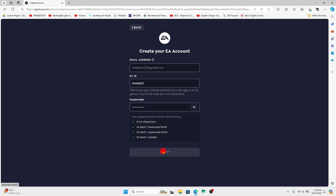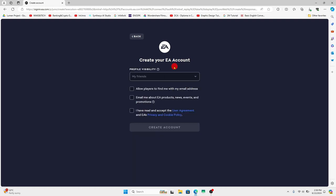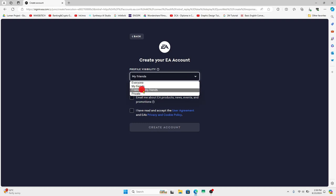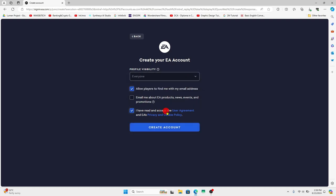You can then click on the next button and you will be asked to choose your profile visibility. Click on the drop down menu and choose your preferred setting and after clicking on I have read and accept the user agreement and privacy policy, click on the create account button.